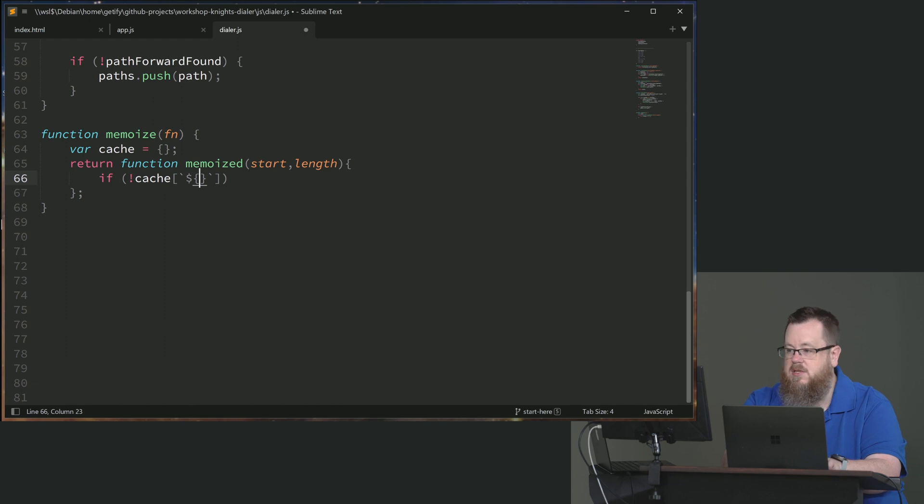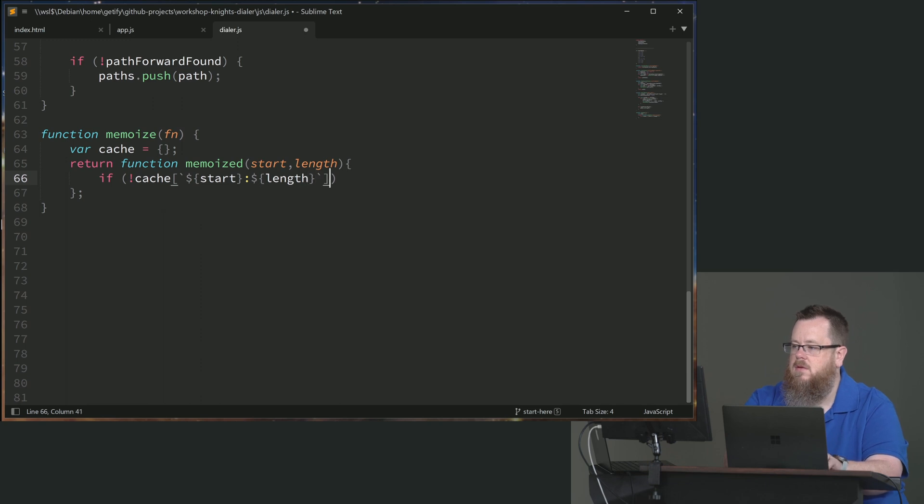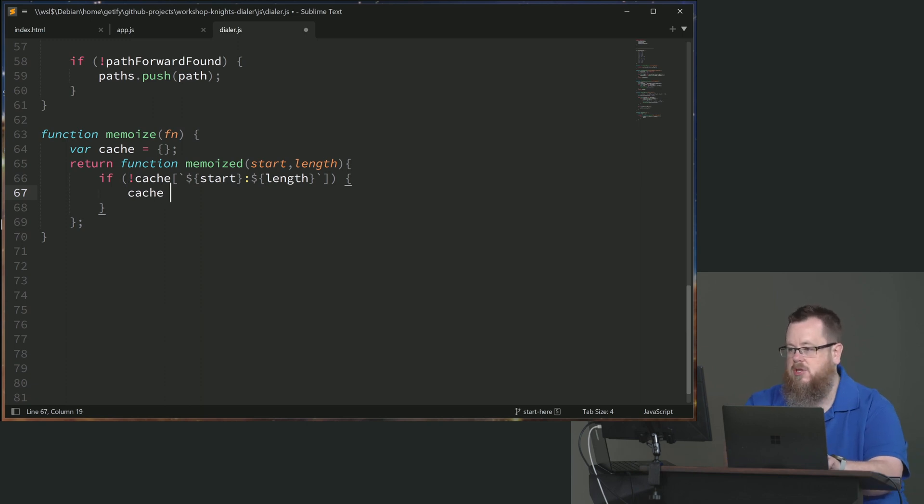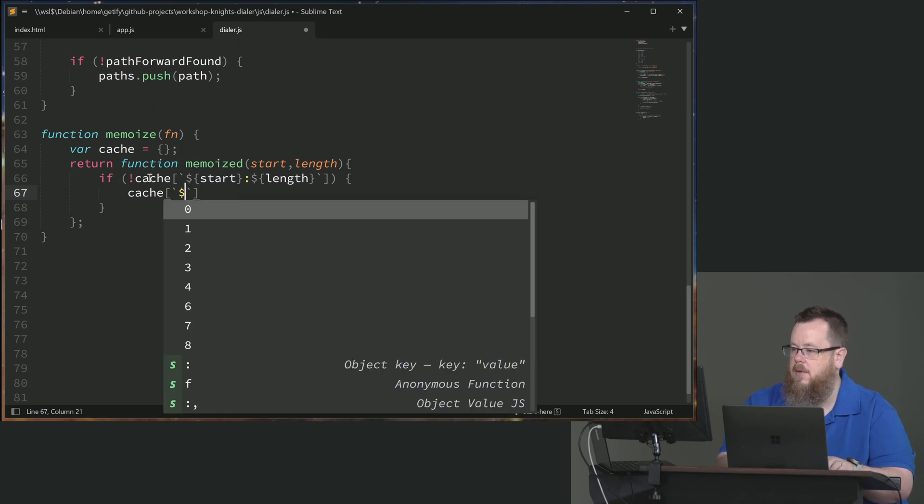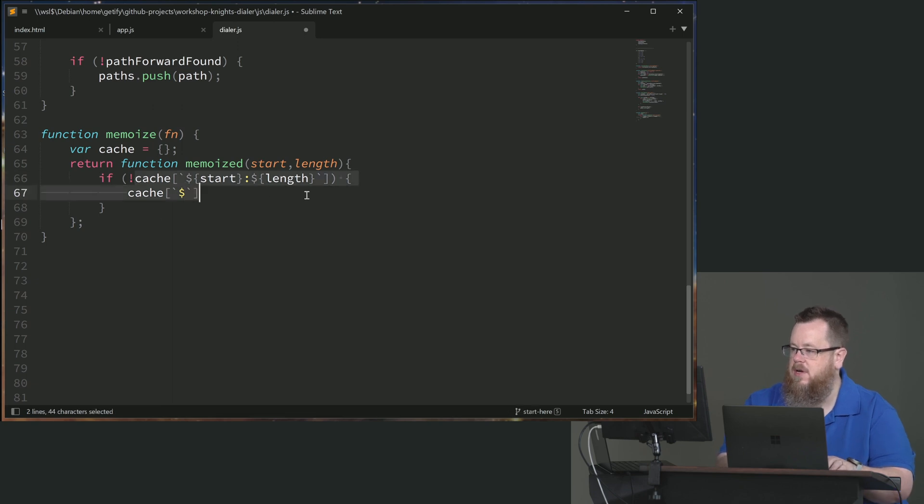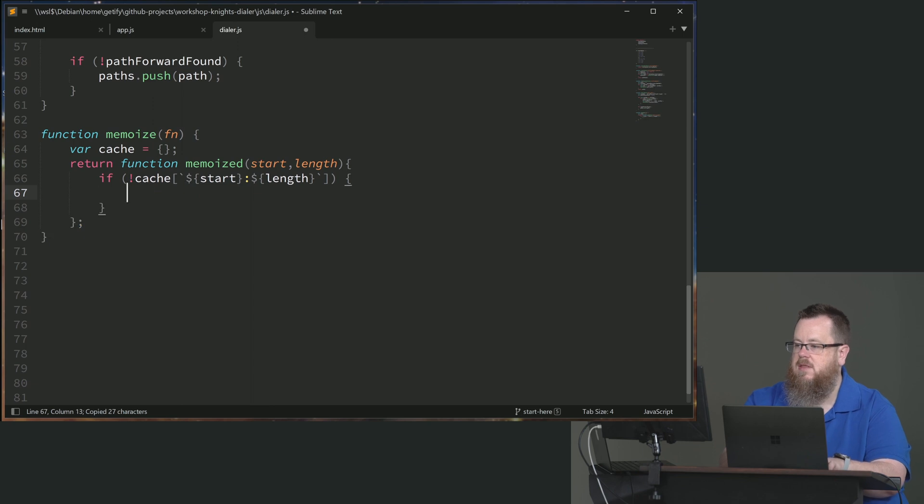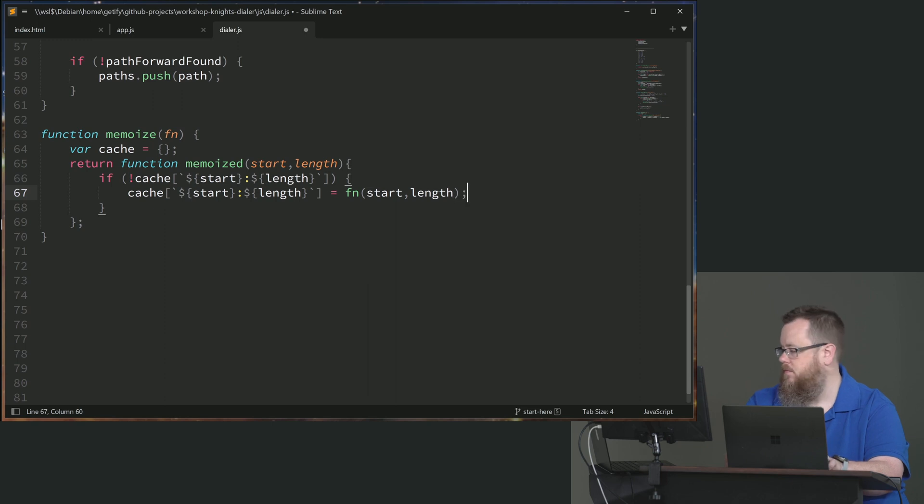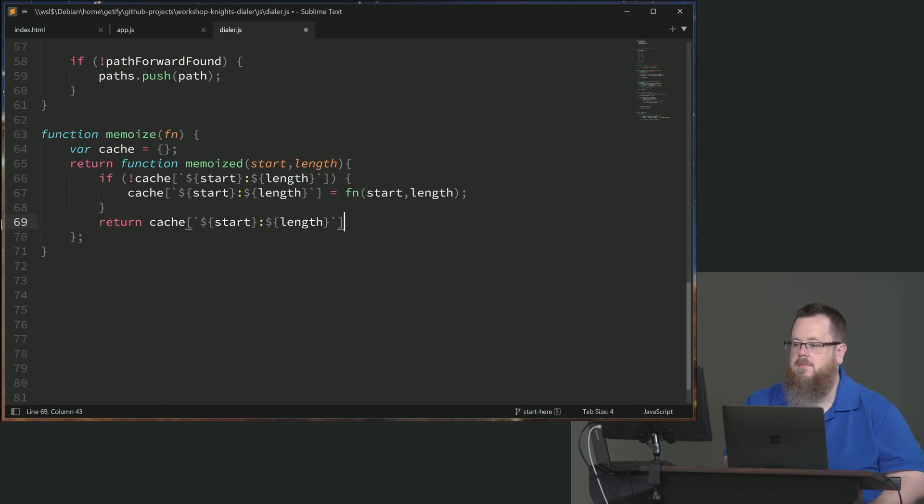So we're going to take the start and then a colon and then the length into that if statement. And we will actually do the work. So we'll set it. We're actually going to set that value into the cache by calling the function. And then simply return it.